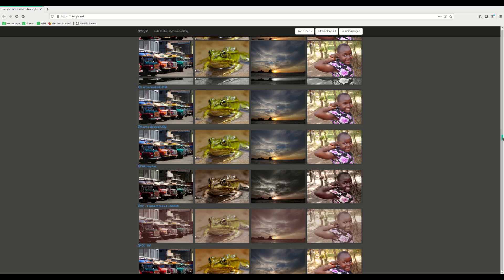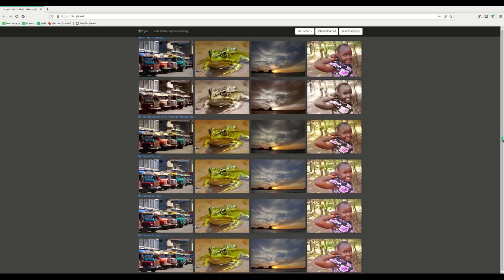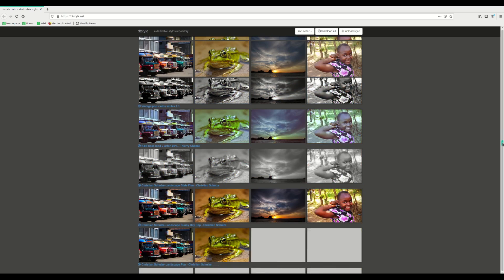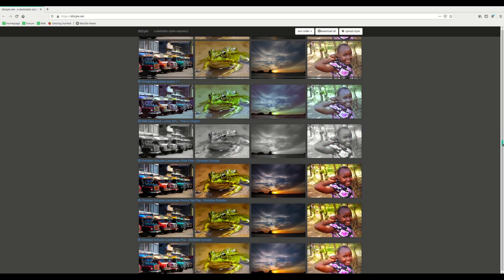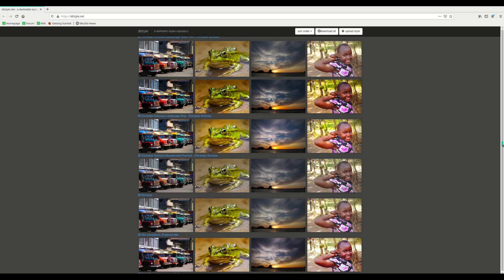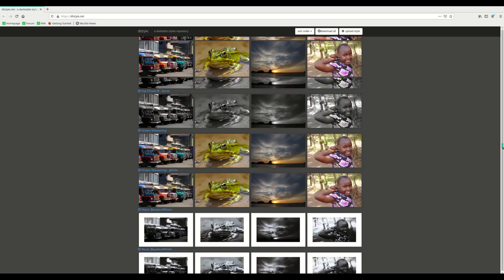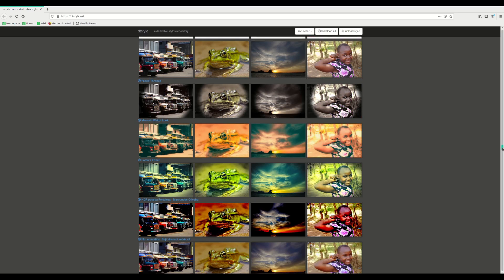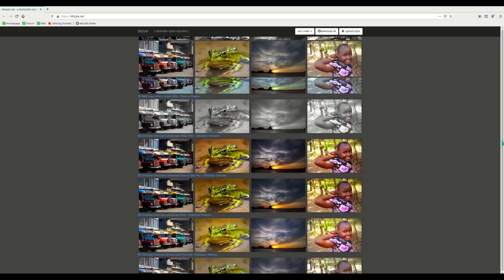Afterwards you can learn from these styles — what modules they've used, the settings — and you can adapt them to your own style if you want to. Now let's download a style and see how it works.